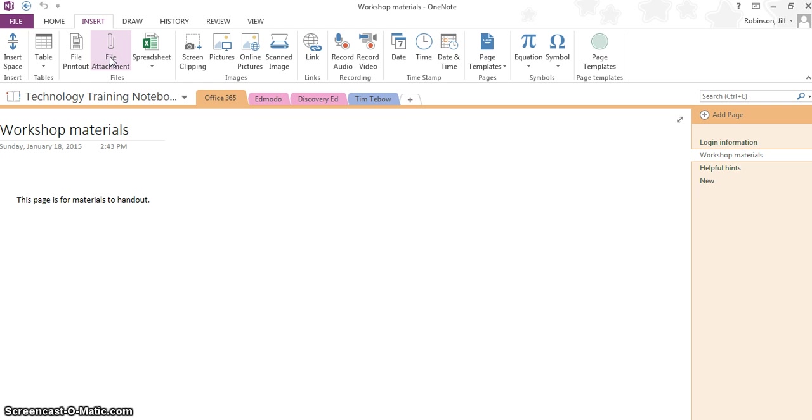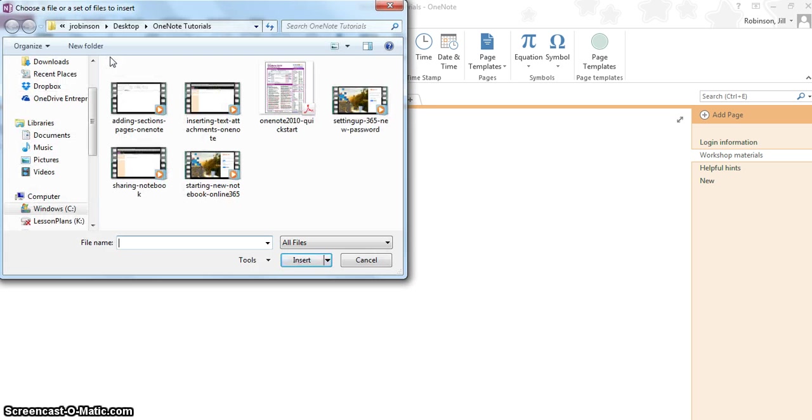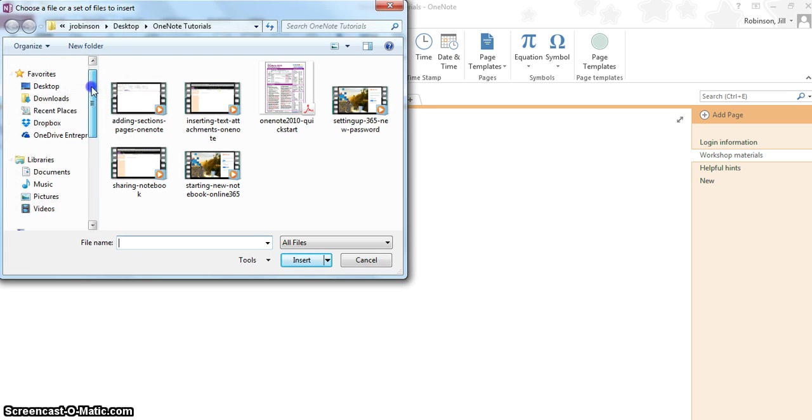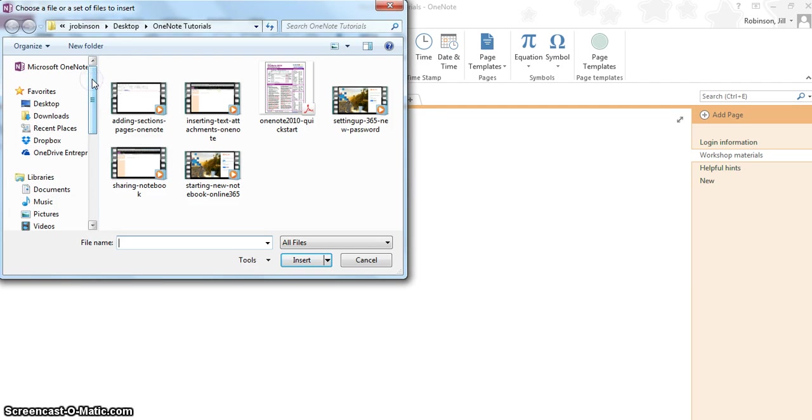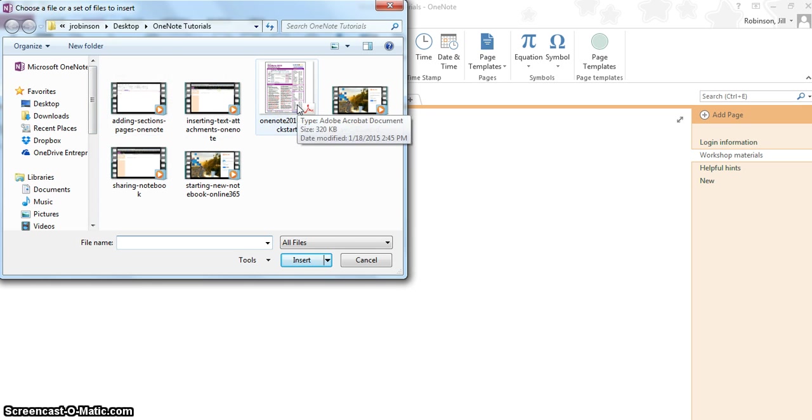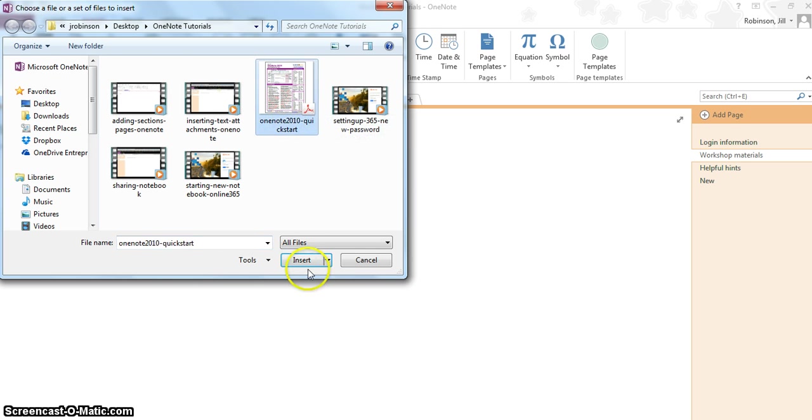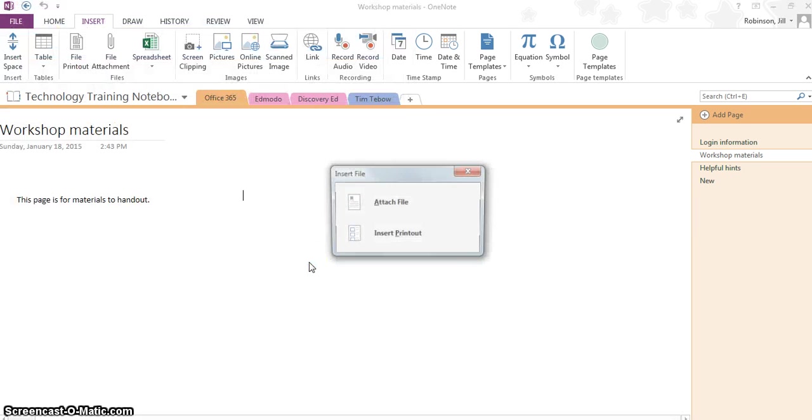If I click on file attachment, it's going to allow me to attach anything that I have stored on my computer or if I'm at school, my L drive, student share, teacher share etc. I have this file, a OneNote quick list that I want to insert. So I'm going to click on it and then I'm going to click insert.